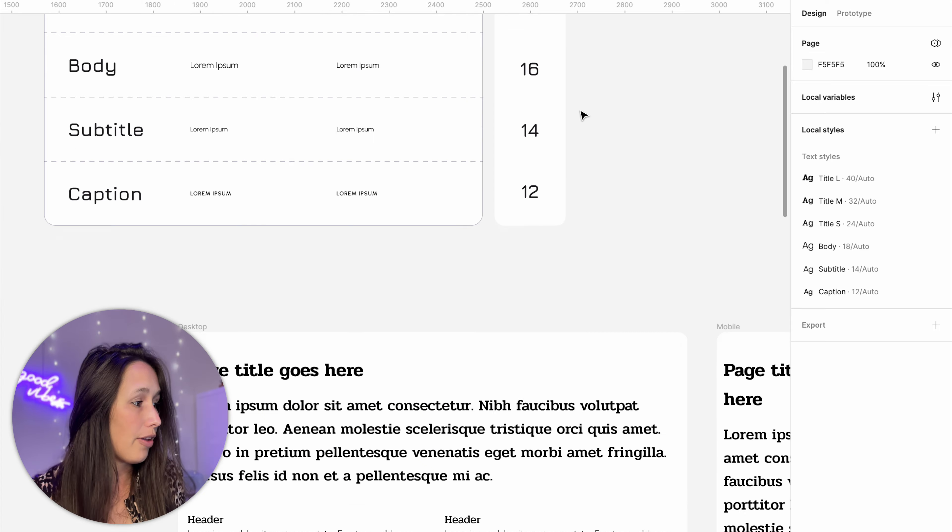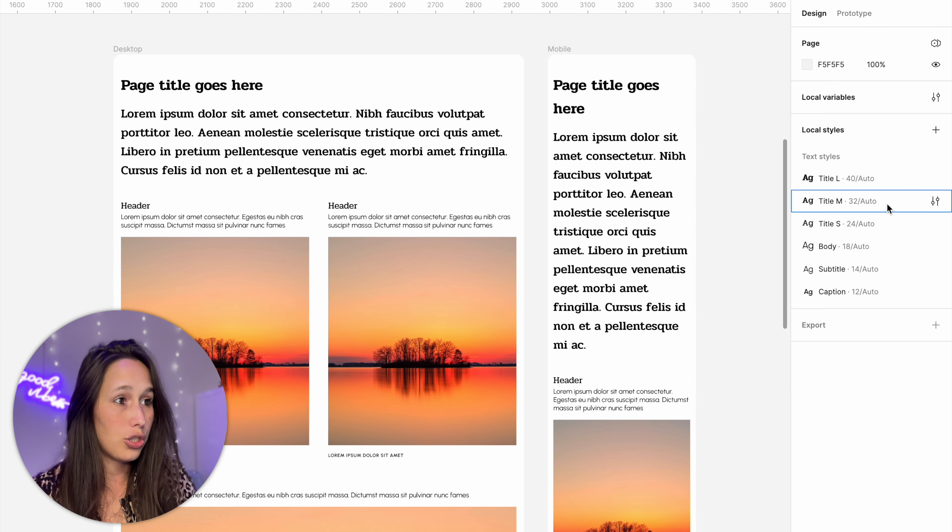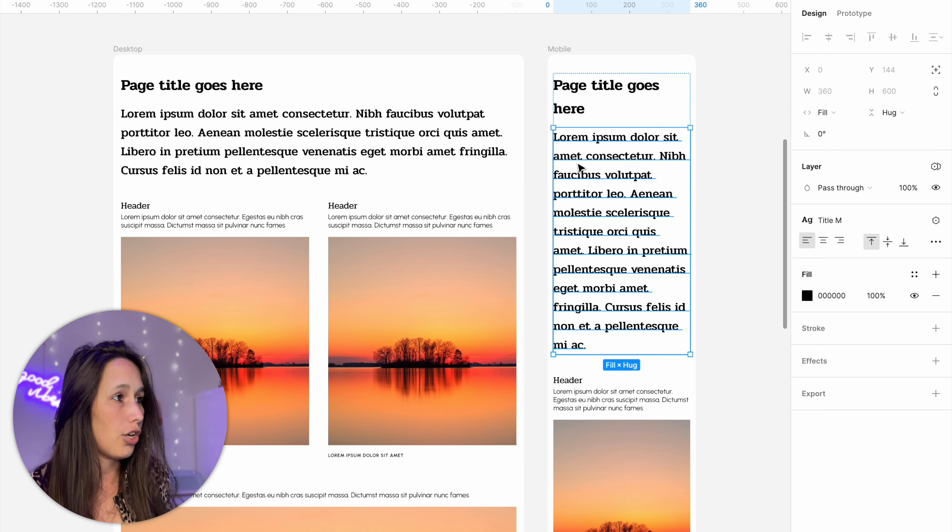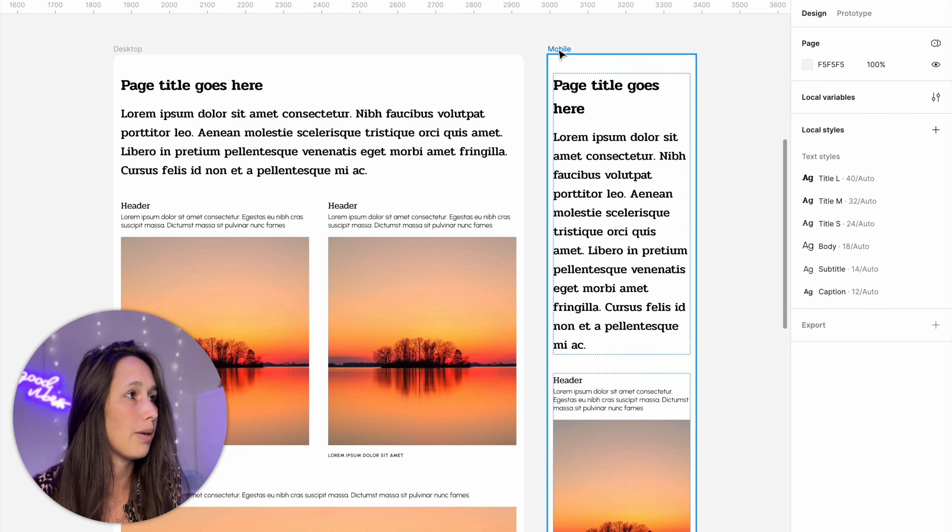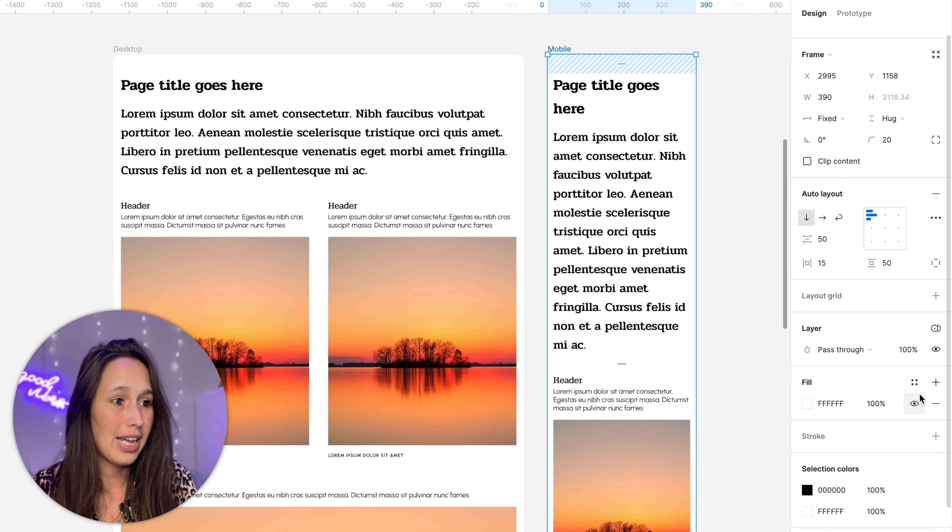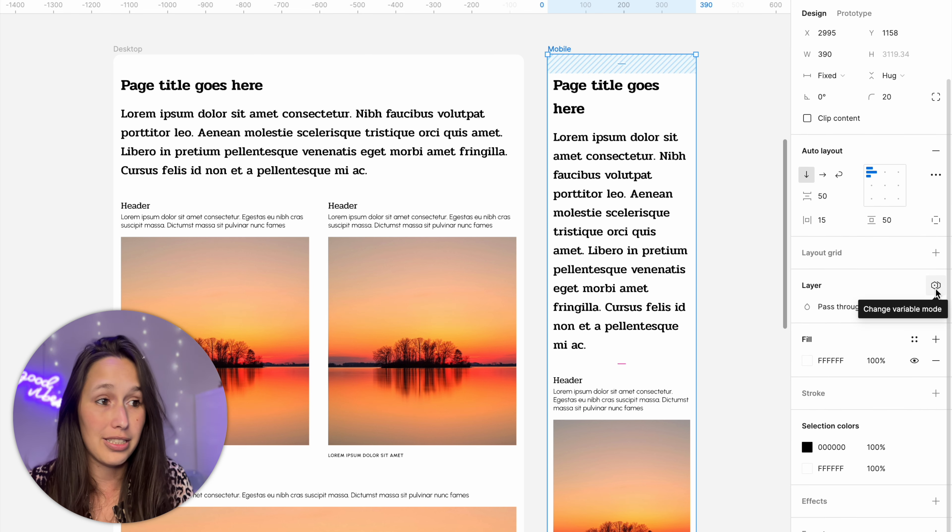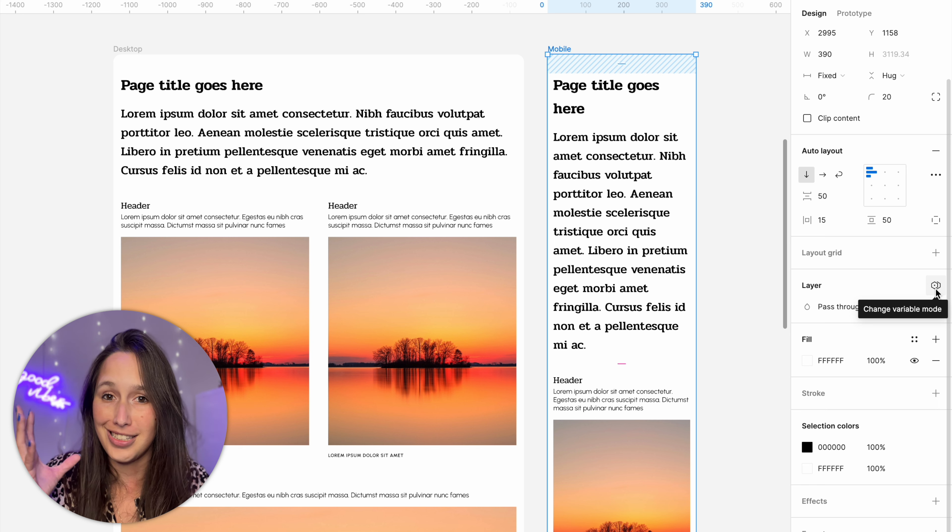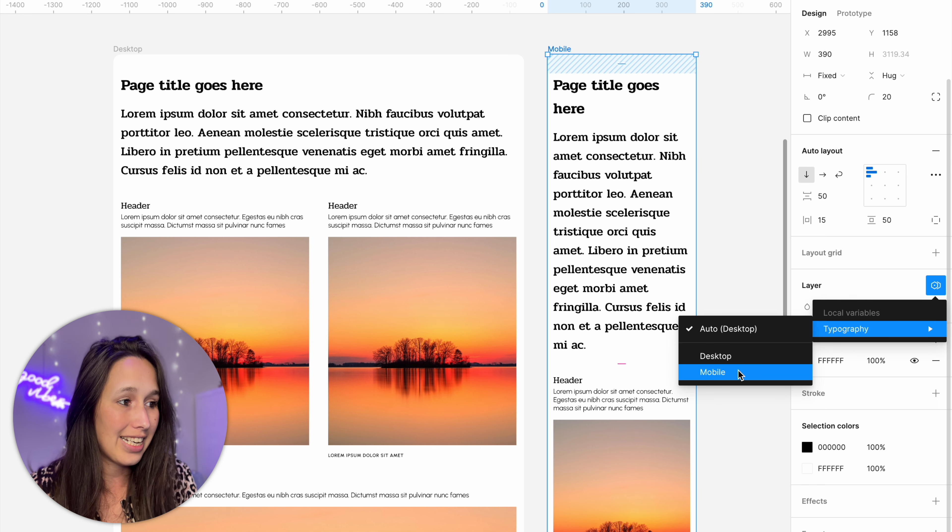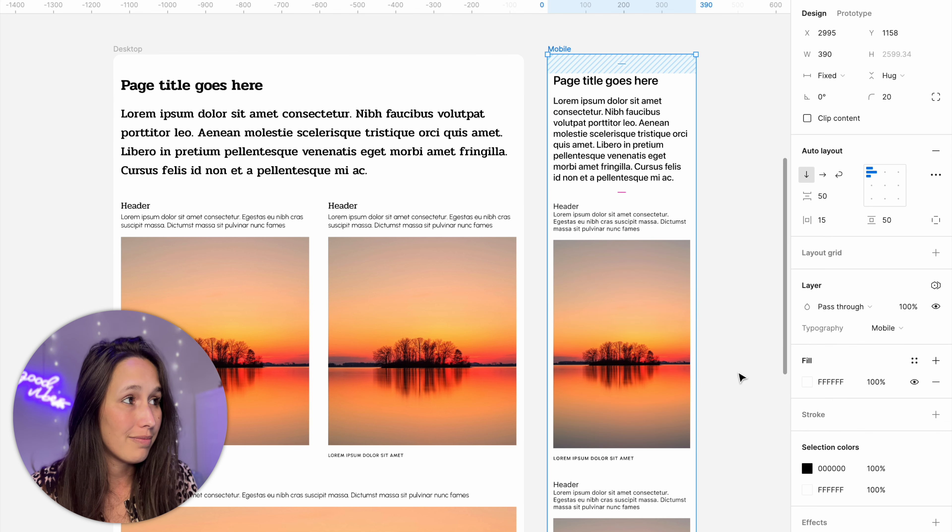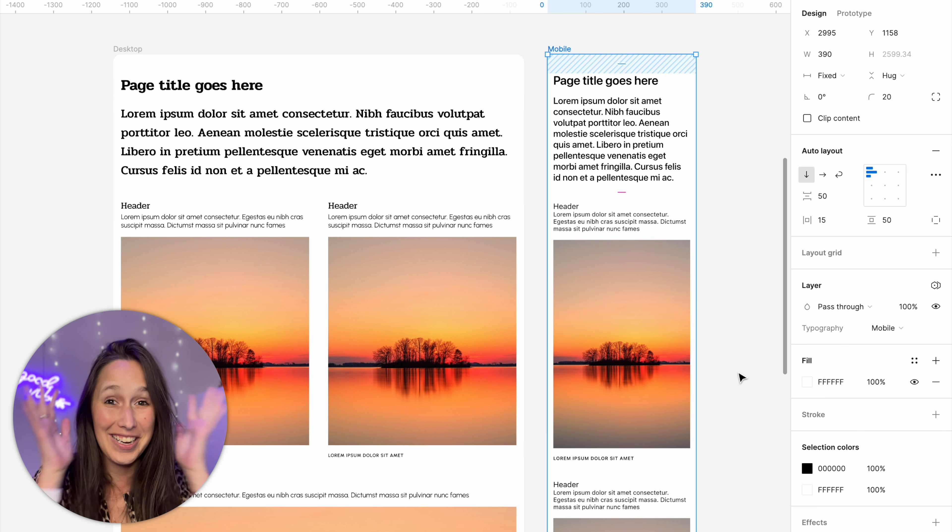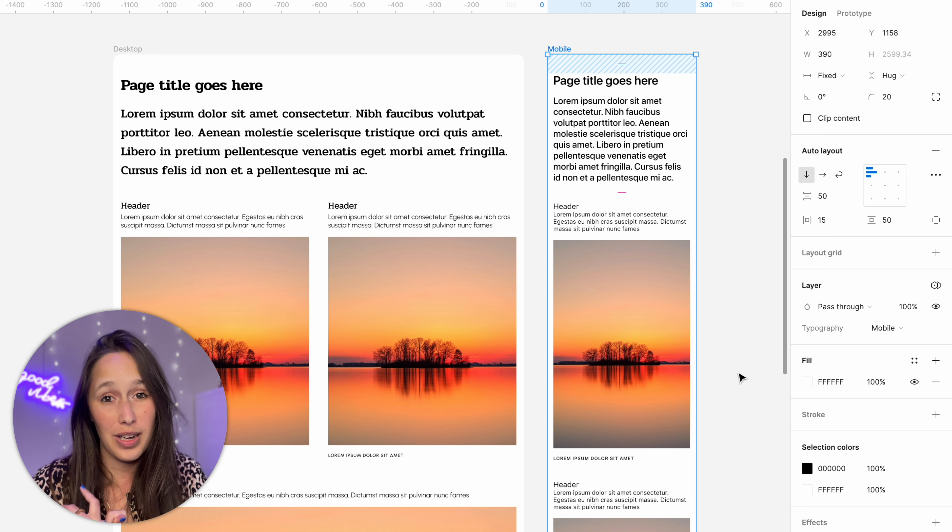Now if we go back to our designs over here like we said they are connected to our local styles so this one is connected to title medium and this one is connected to title medium but if I go into this mobile frame and then under layer we can see that we have the button to change variable mode because it notices that there are variables inside that have different modes if I select it and then in here click on mobile look what happens.